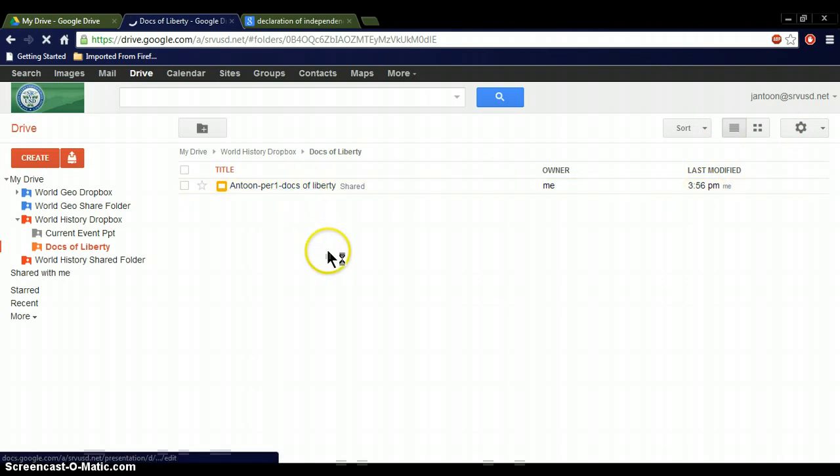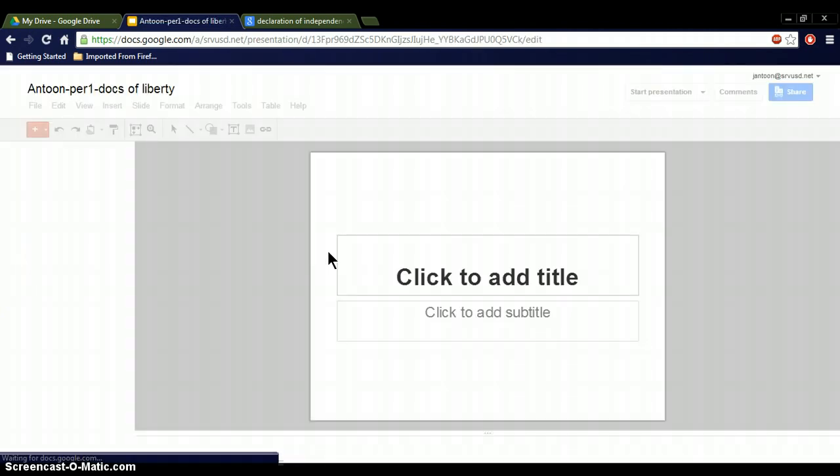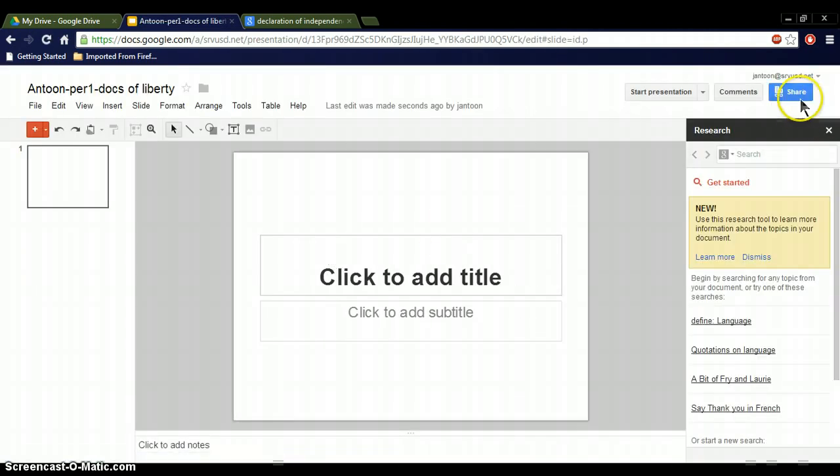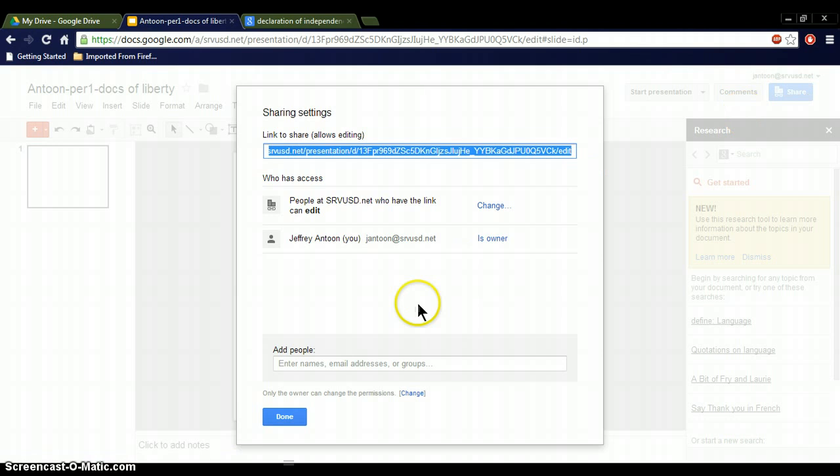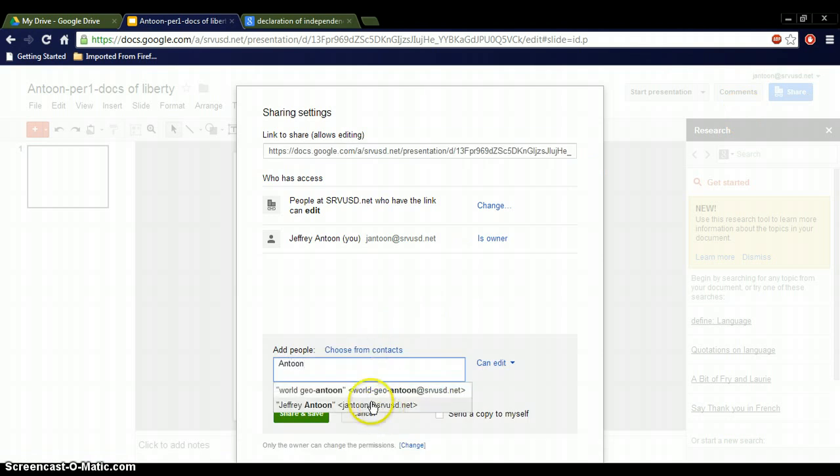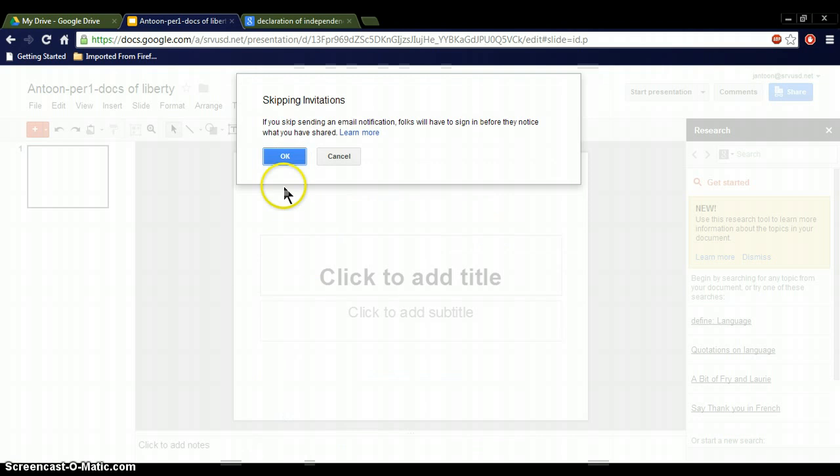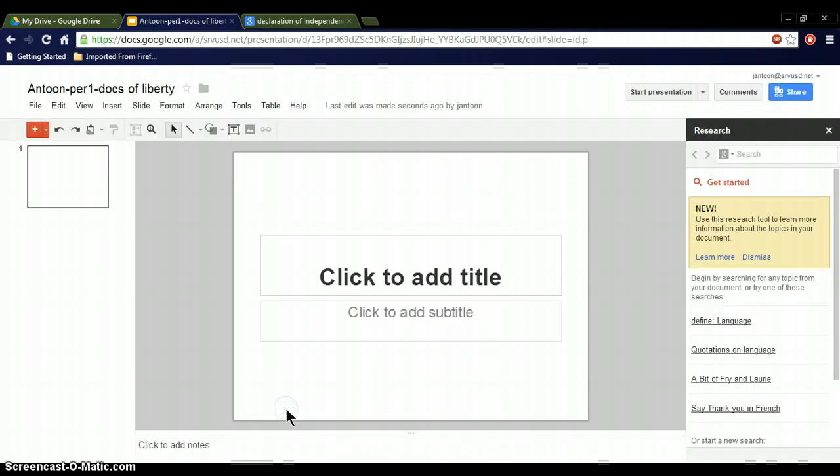I'm going to go back to click on it, and it'll open it up again. I'm going to now go and share it with Mr. Antoon to make sure he has it no matter what. Just click on, type in my last name, and click on the one down here. Leave that, but uncheck Notify People. Share and Save. Just go ahead and hit OK, and then Done, and there it is.